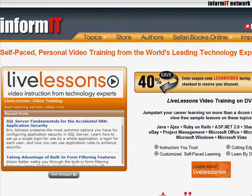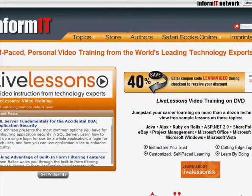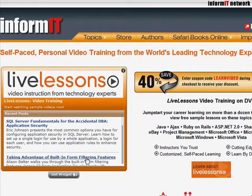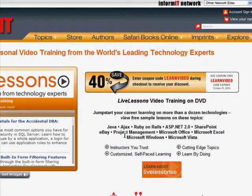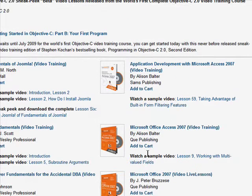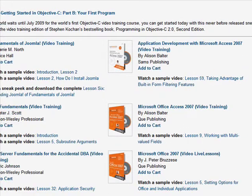Here we are. As of July 2009, it looks like we're currently offering a 40% coupon code discount, so if you're watching while this promotion is still going on, get online. What we see here are a sampling of subject matters: Java, Ajax, Ruby on Rails, ASP.NET, SharePoint, eBay, Project Management, Microsoft Office, and Windows Operating Systems. Down below you can see a list of the products themselves.